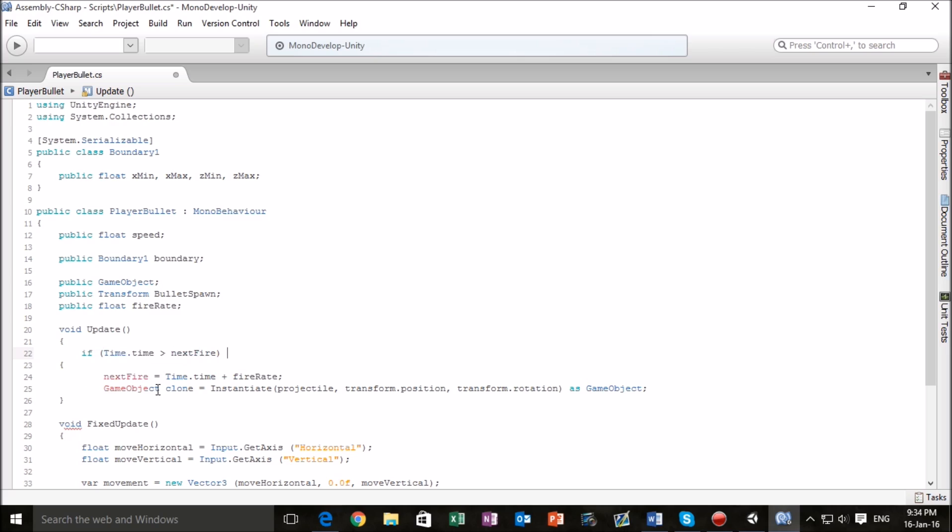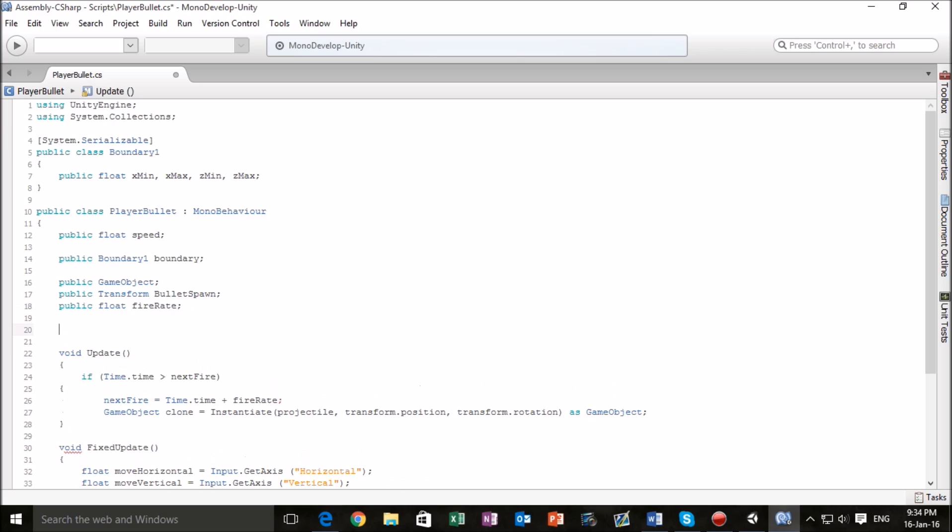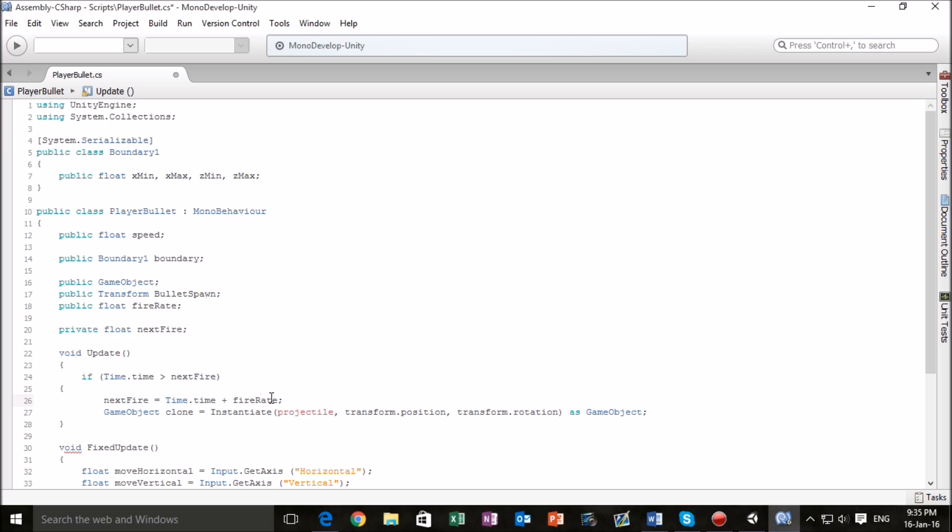If we go back to Unity right now we're going to have a couple of problems with our script. Let's fix these things. We're going to make a private class. We've made our private float right here which is next fire which means that we'll be able to work with this and we won't have any errors in Unity. Now next fire equals time dot time plus the fire rate. The time dot time is one second and our fire rate is whatever we dictate it to be. If it's 0.5 then our fire rate will be, well next fire will be a value of 1.5.